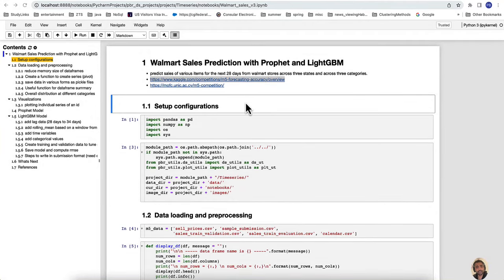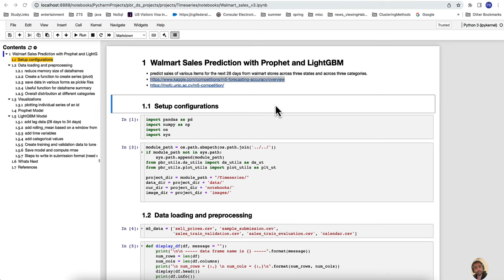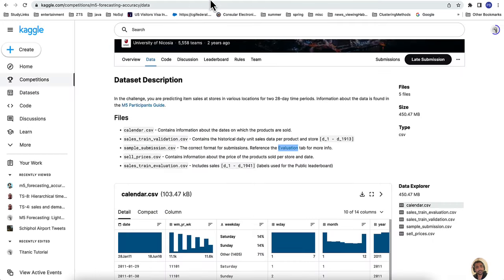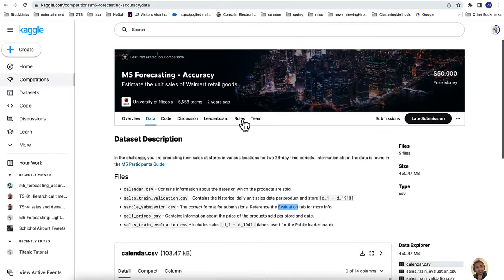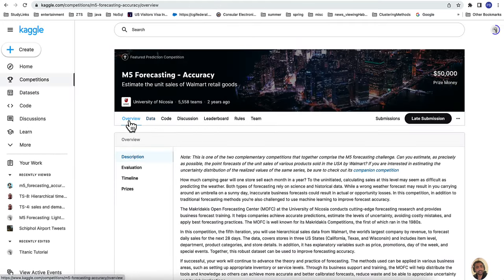Today we are going to look at one more project within the time series module, known as Walmart Sales Prediction with Prophet and LightGBM. This particular dataset is from a Kaggle competition known as M5 Forecasting.